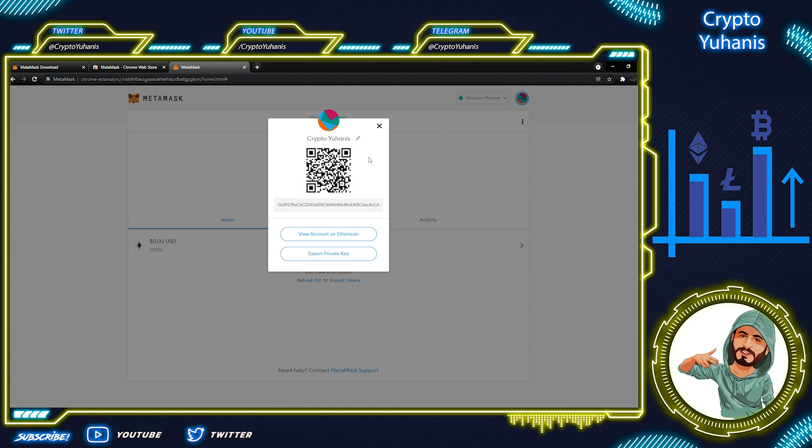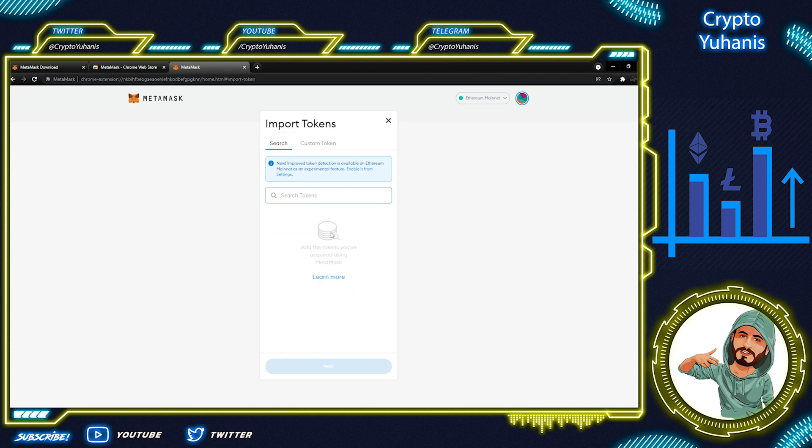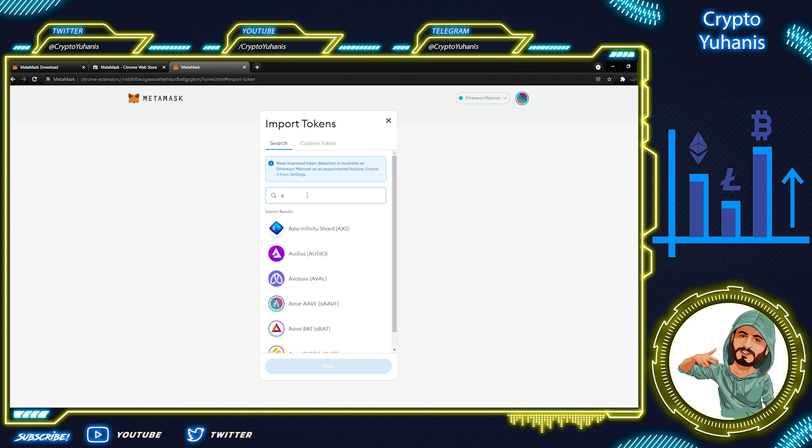Let's add a token. You get Ethereum support as standard, of course, because it is an Ethereum-based wallet. But if you want to add support for other tokens, simply come to Import Token and then search for the token either by using the token address or name.